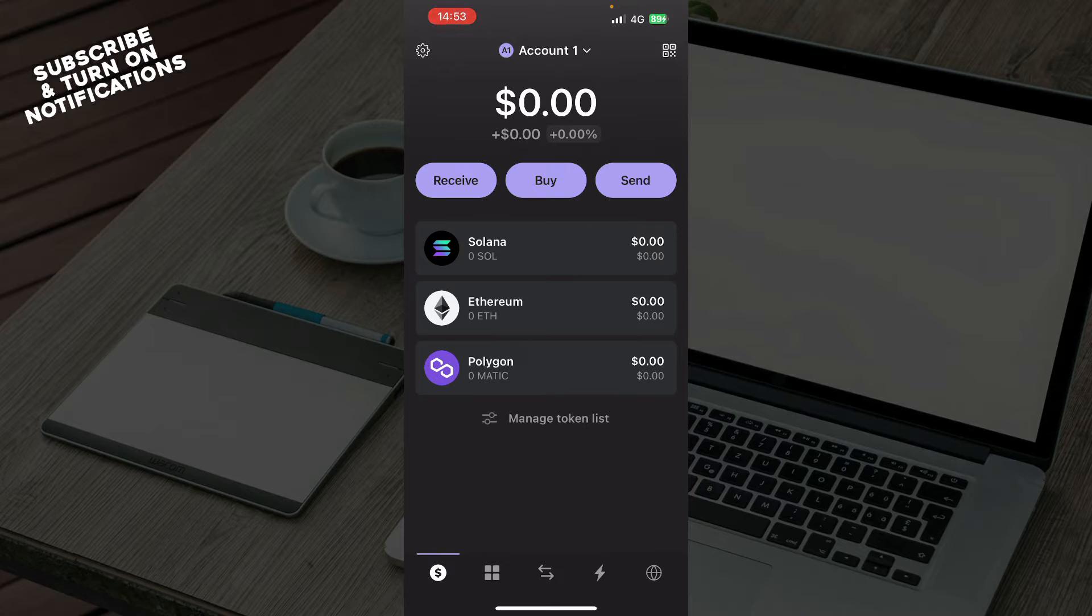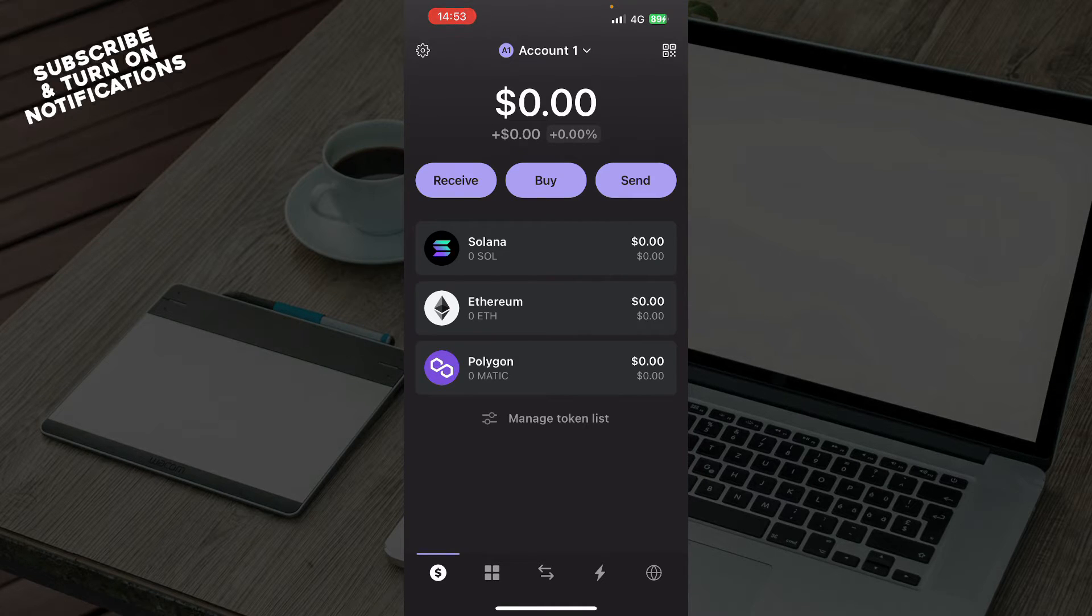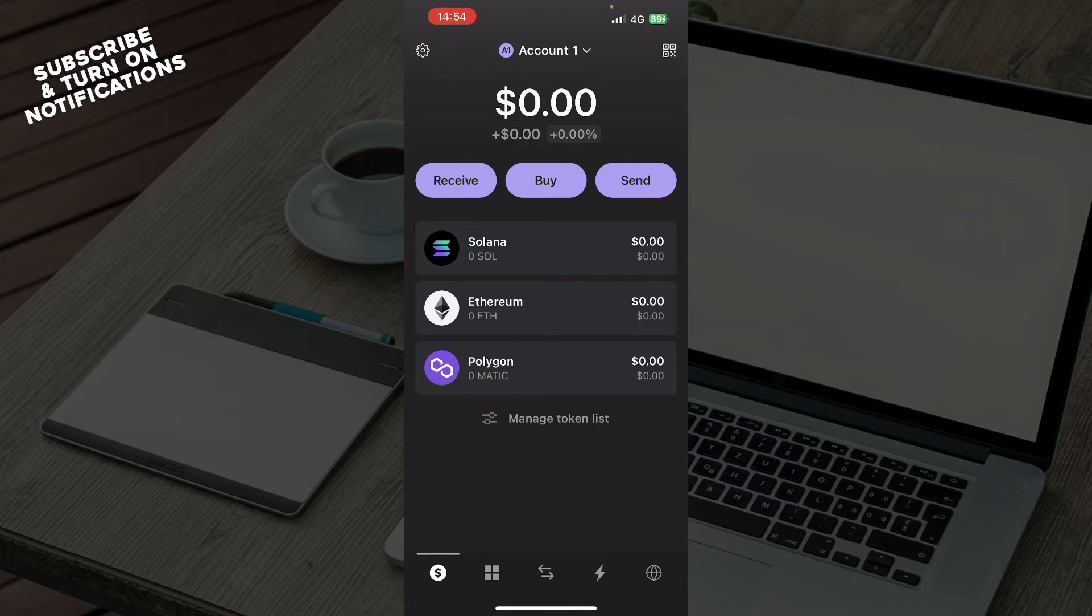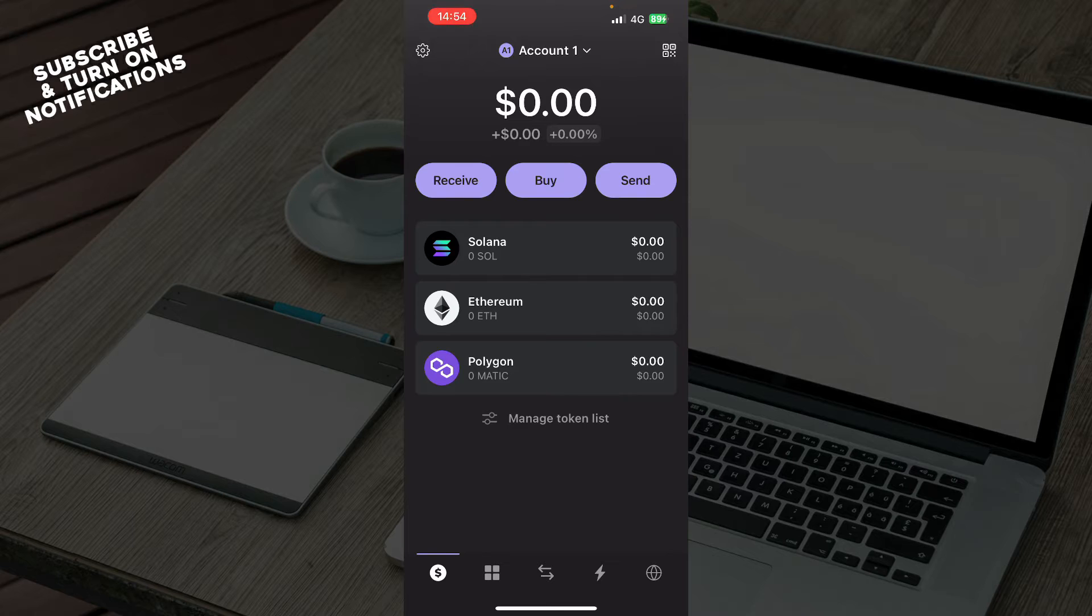The first thing that you need to do is go to the App Store and download the Phantom Wallet application. If you do not know how to do that, you can always go to our YouTube channel where you have plenty of how-to videos. Then you just need to create your wallet, which you can also see how to do on our YouTube channel.